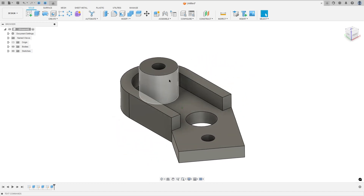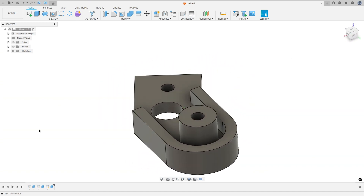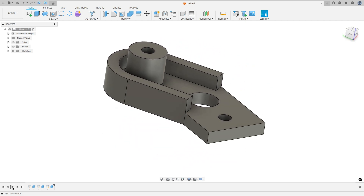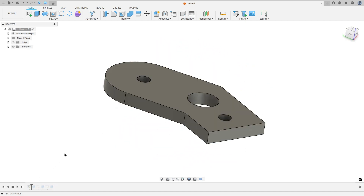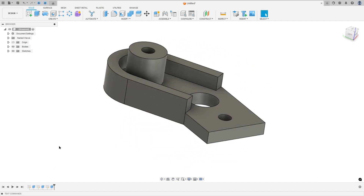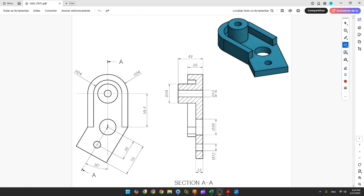Let's make one more tutorial in Autodesk Fusion. In this video you'll learn how to use Sketch Project Extract. Open your Fusion and let's go to create this part.